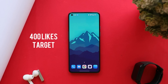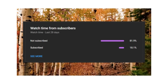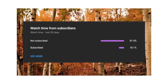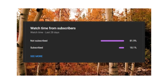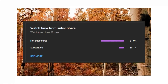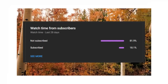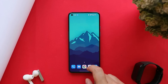Let's keep a like target of 400 likes on this video. We still have 82% of users who are watching our videos but haven't subscribed to this channel, so if you guys find our videos helpful, consider subscribing and also press the bell icon to get notified whenever we upload a new video.